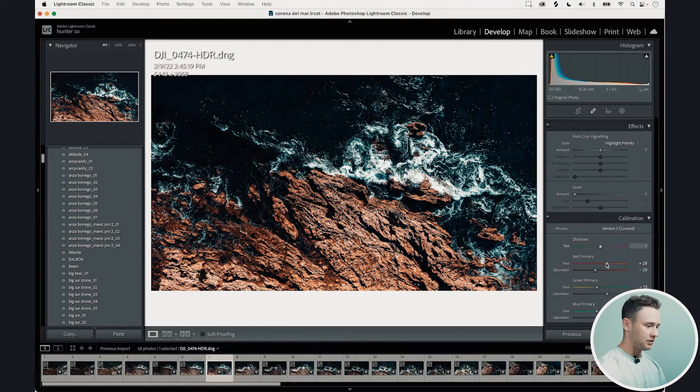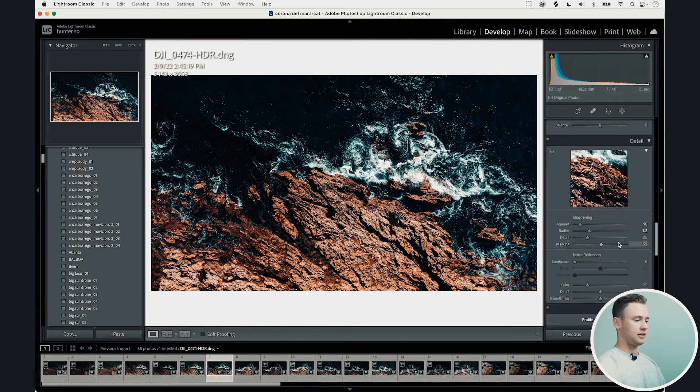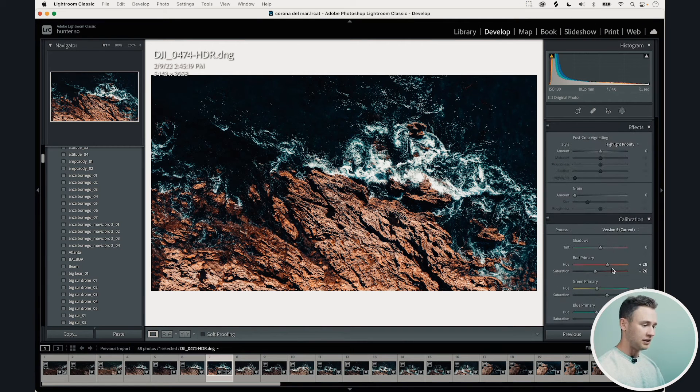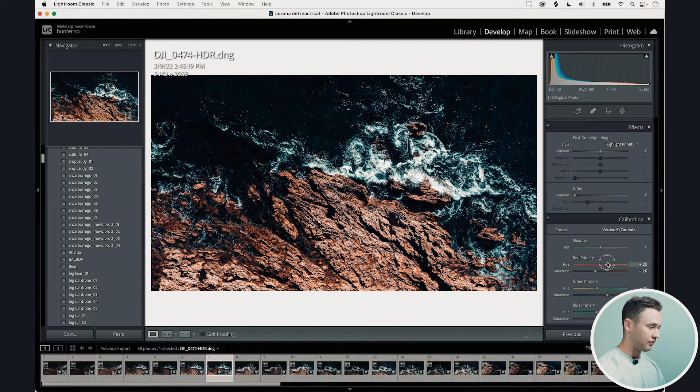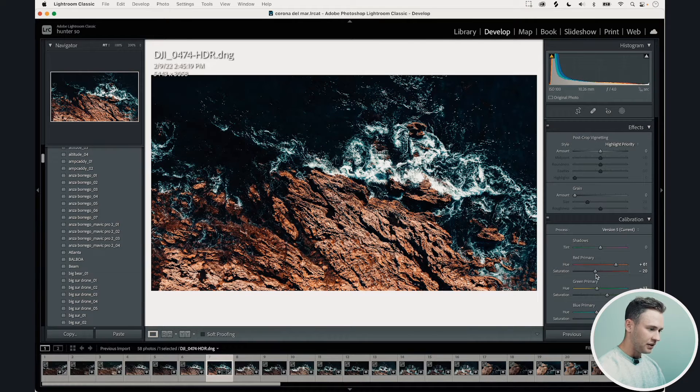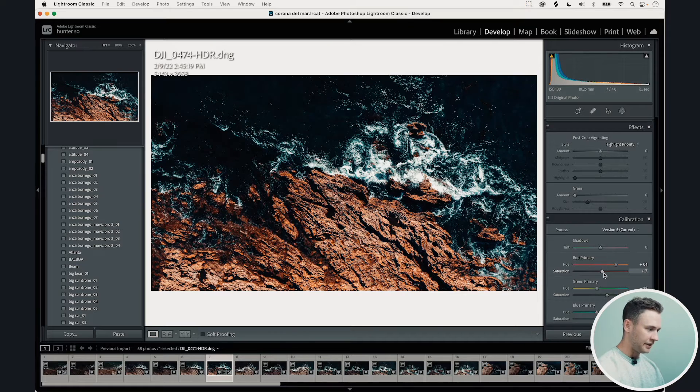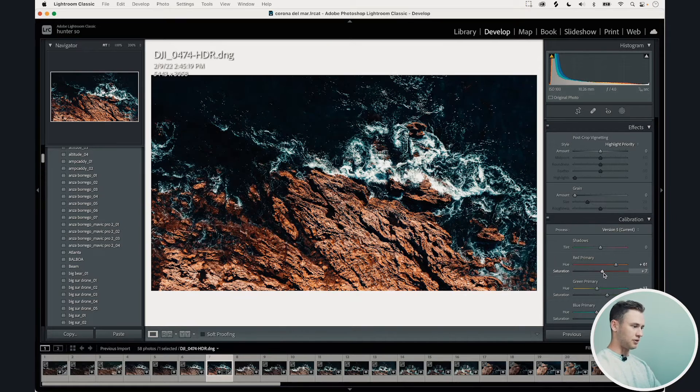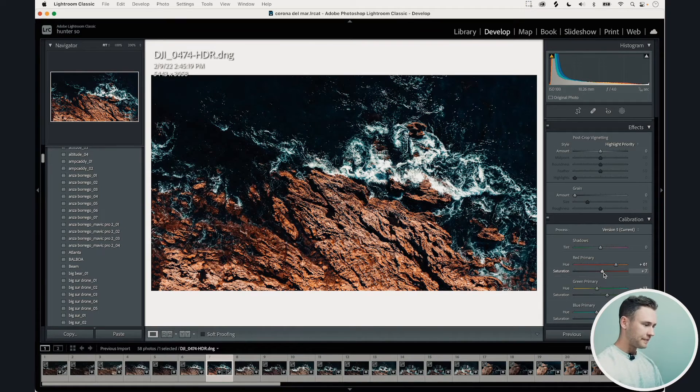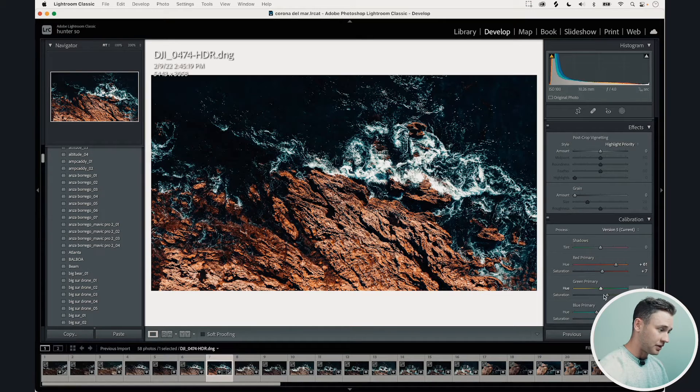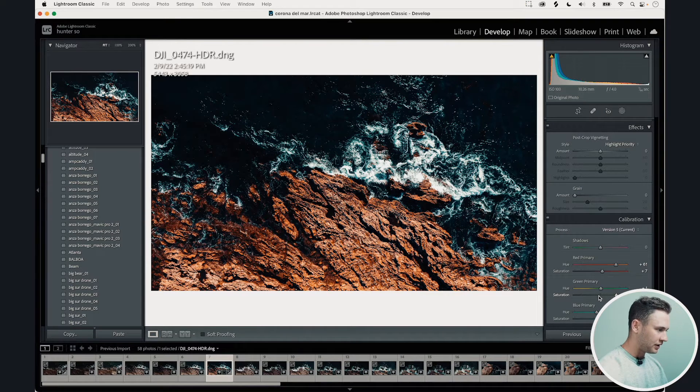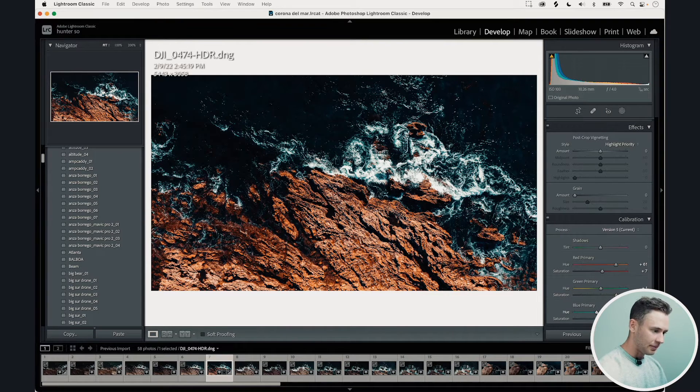So what I'm going to do actually here is go down to the bottom to calibration. This is what I like to mess with first. So I'll go here and really play with these colors. I love getting these reds out like this especially on this specific image with the rocks. It gives that really cool contrast, the color contrast here. So I'm really going to bump this up high.